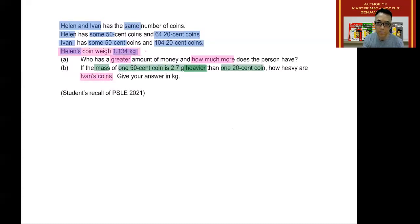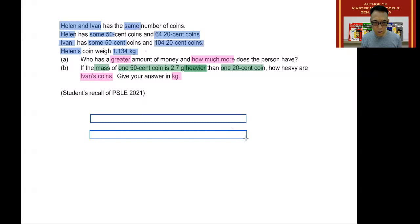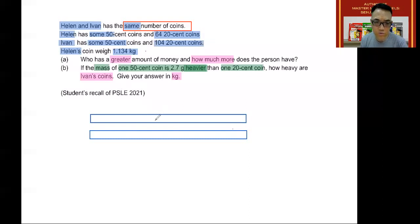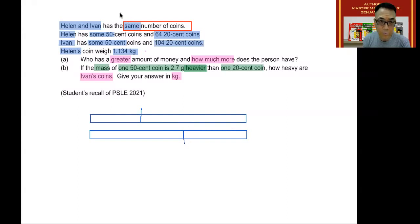We know that Helen's coins weigh 1.134 kilograms, and you are required to give your answer in kilograms. The first thing we want to do is draw two models of equal size. The reason we draw two models of equal size is because of the condition that they have the same number of coins. We are going to cut each model into 50 cent and 20 cent coin sections. It doesn't need to be very exact.